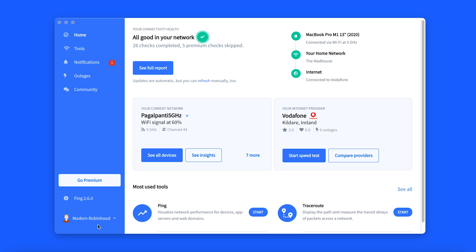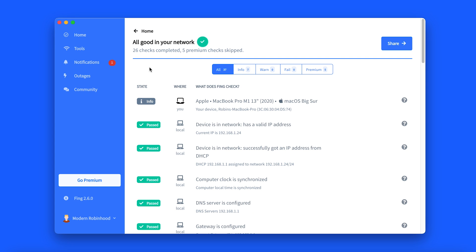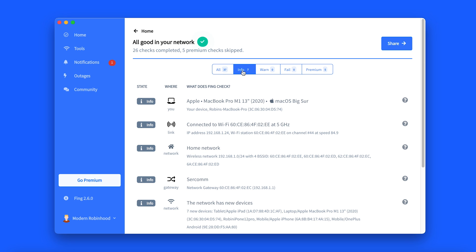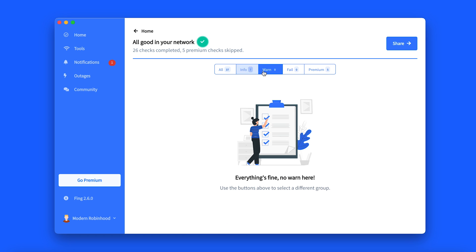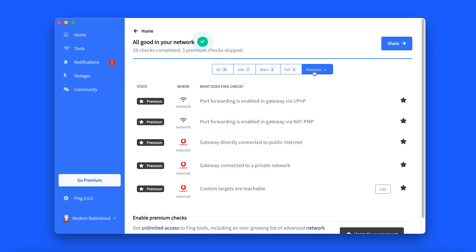To access the health check functionality: one, open Thing Desktop ensuring you are signed in; two, click on the Home tab; three, click on See Full Report. Here you will see an expanded health check report with filter options: All, Info, Warn, Fail, and Premium.